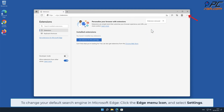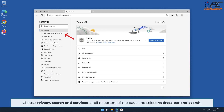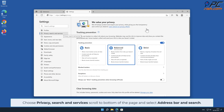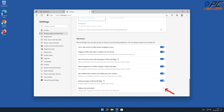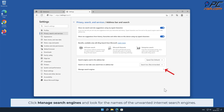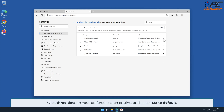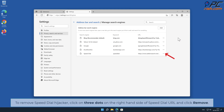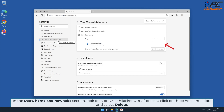To change your default search engine in Microsoft Edge, click the Edge menu icon and select Settings. Go to Privacy, Search, and Services, scroll to the bottom of the page, and select Address Bar and Search. Click Manage Search Engines and look for the names of unwanted internet search engines. To remove Speed Dial, first change your search engine by clicking the three dots on your preferred search engine and selecting Make Default. Then click the three dots on the right-hand side of the Speed Dial URL and click Remove. In the Start, Home, and New Tab section, look for a browser hijacker URL; if present, click on the three horizontal dots and select Delete.